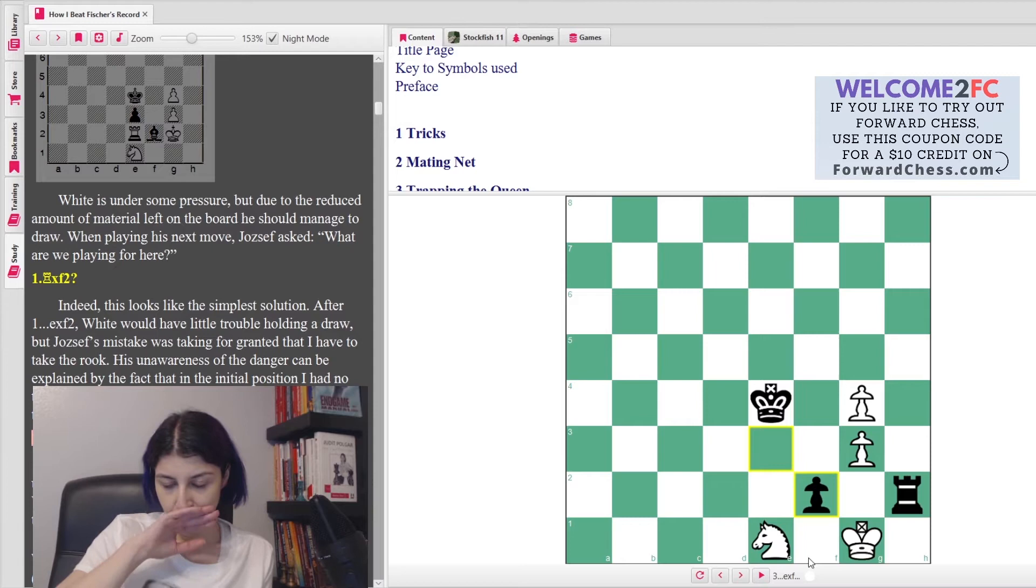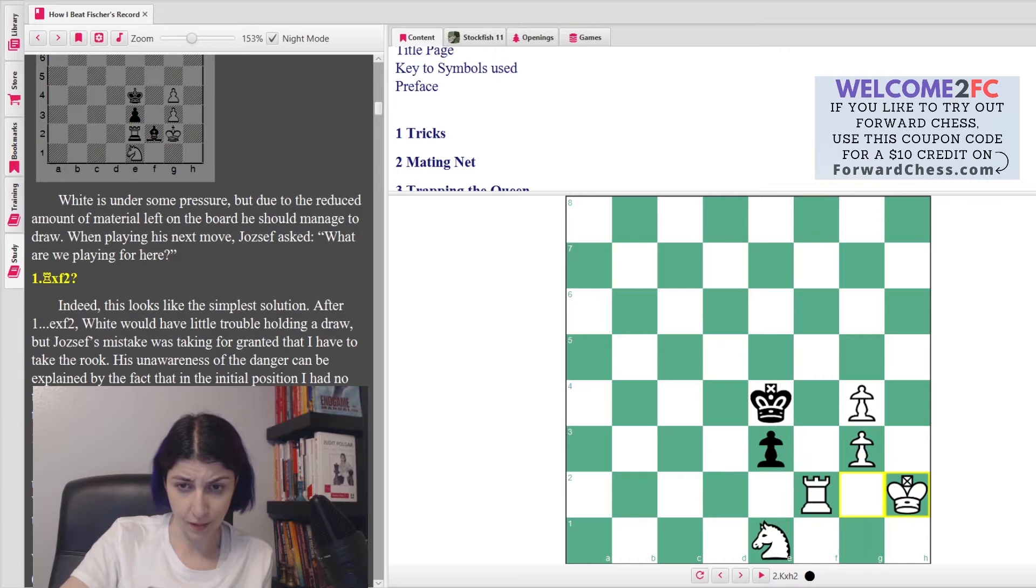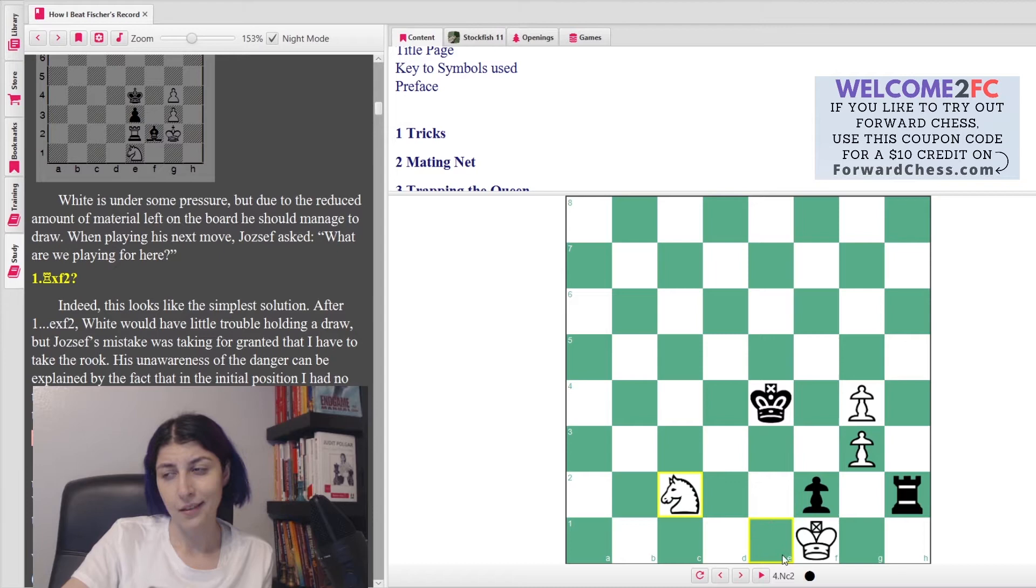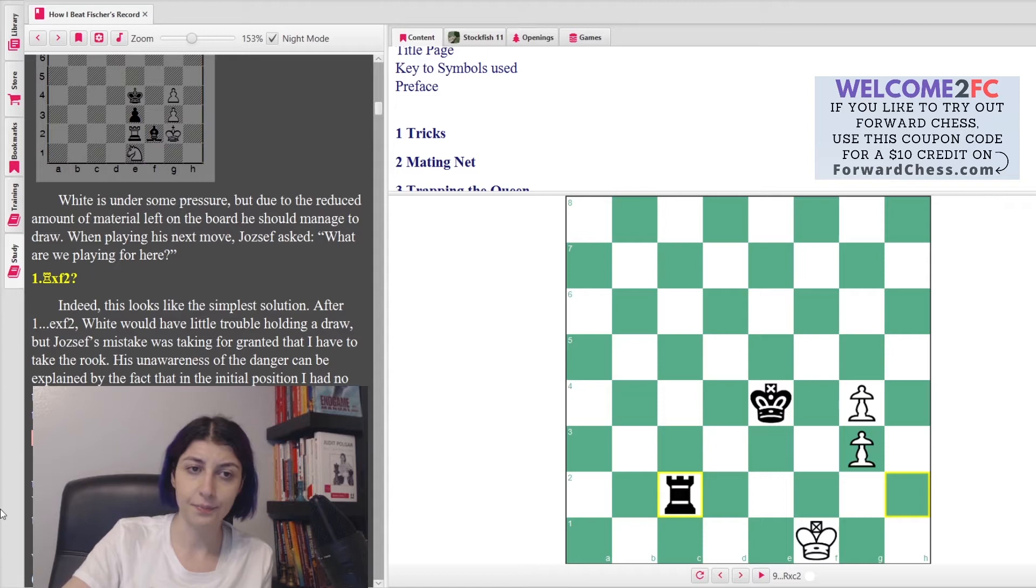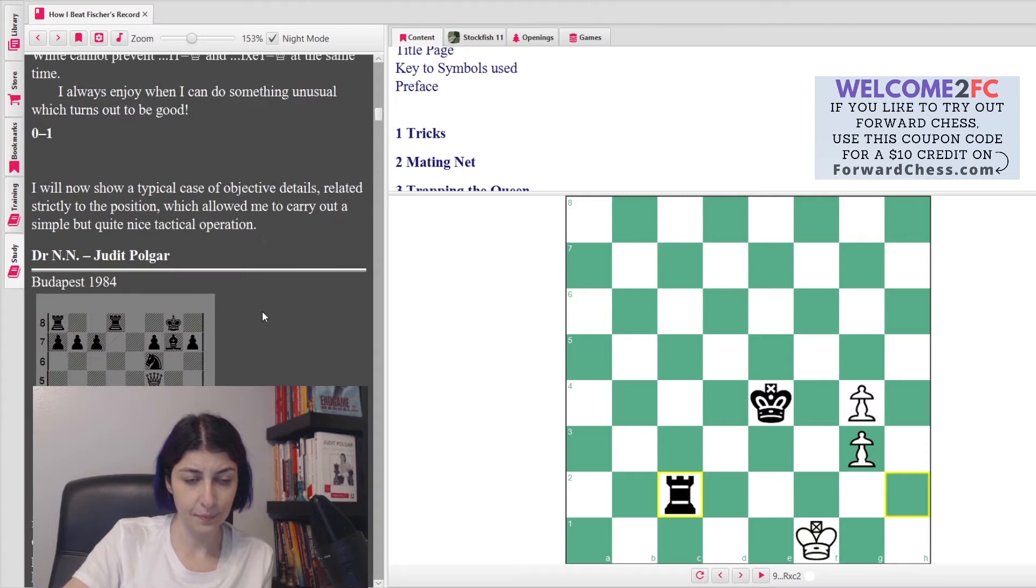She says the unfortunate position of the knight is the decisive factor, as White cannot prevent f1 queen or f takes e1 queen. She said, 'I always enjoy when I can do something unusual which turns out to be good.' And then if we go here, of course, if you go back once again, I check and now it's a double check. I'm going to get your horse. And then if you go back, I have a very simple way of winning here. I can simply check, and my king will just take all the pawns and it'll be checkmate very soon.